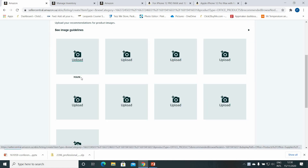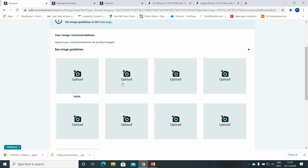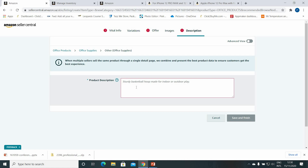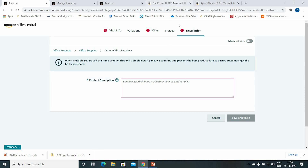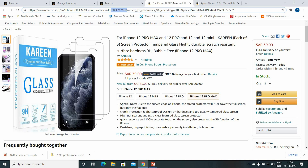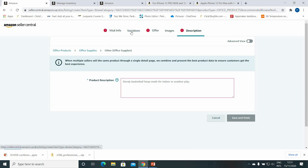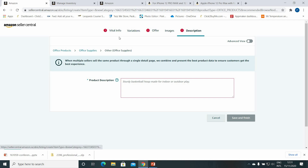Then go to Images — the first one is the main image and it should be attractive. You can upload a maximum of nine images. The last section is the full description of the item with all the details. When you finish, click Save and Finish. Be careful — there should be no warning mark remaining. Once you complete all the description fields, the warning mark will automatically be removed. When you click Save and Finish, the product will be shown in your listings.